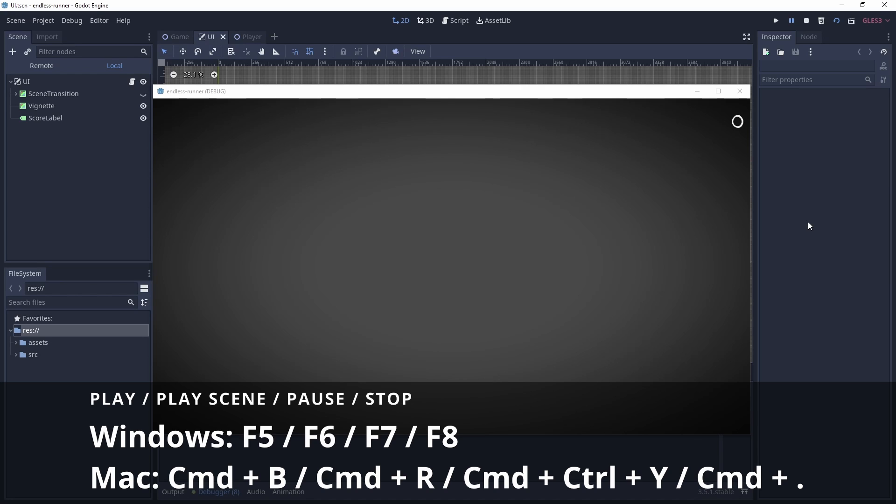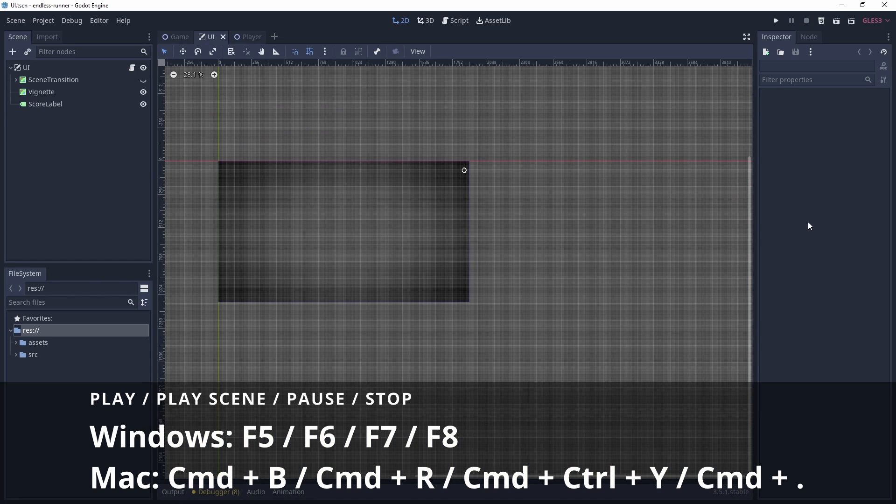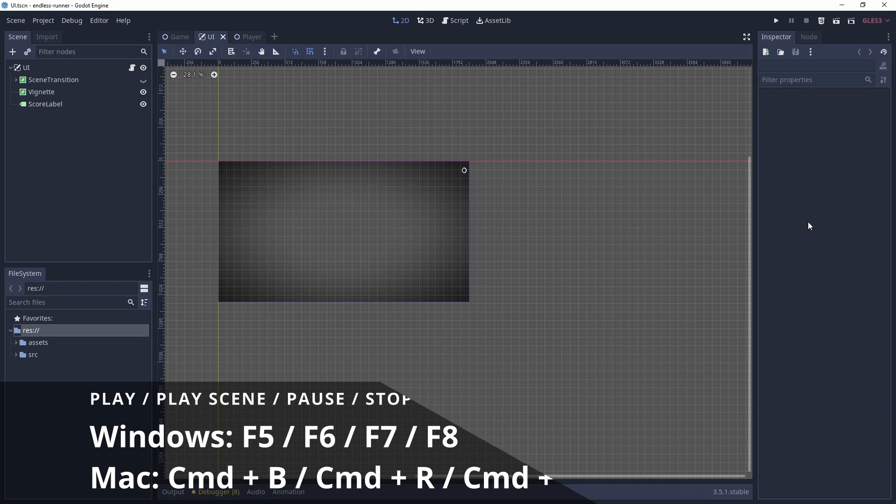So that is F5 to play the project, F6 to play the current scene, F7 to pause when the editor is in focus, and F8 to stop the scene that is playing. Quick ways to get your project and scenes running.